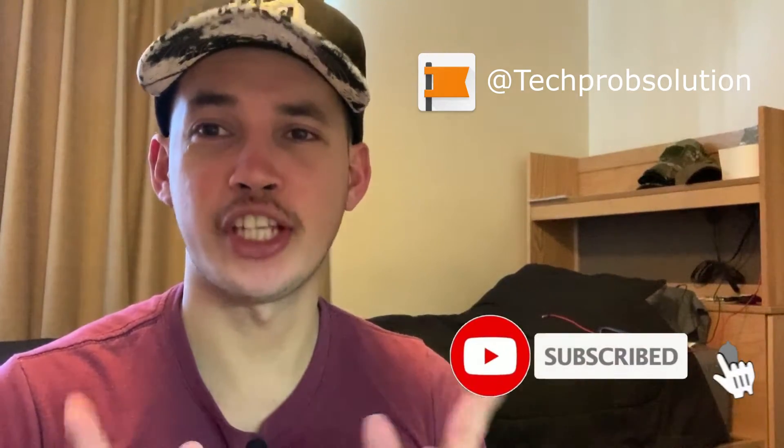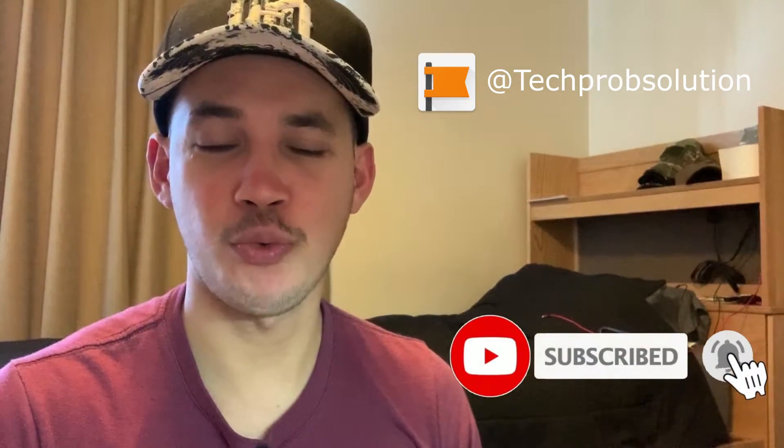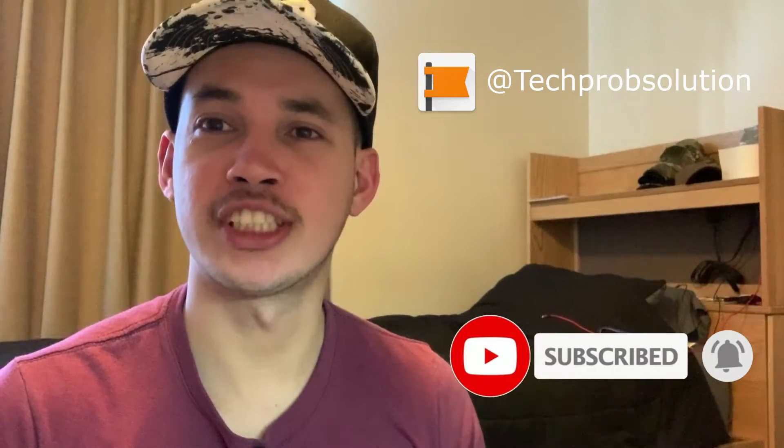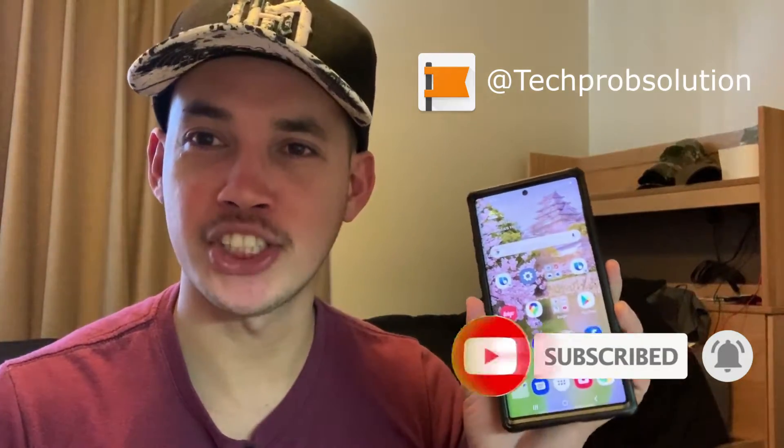Hello guys, this is James from Tech Phone Solution. In today's video, I'm going to show you how to receive or send text messages on your computer. This is going to be useful, especially if your phone is somewhere else.